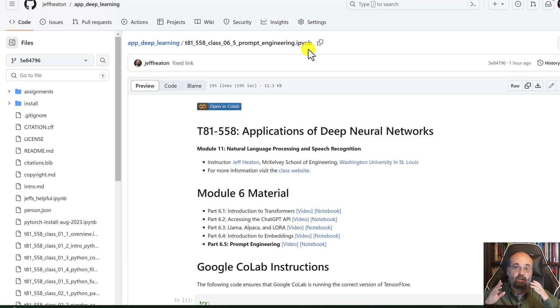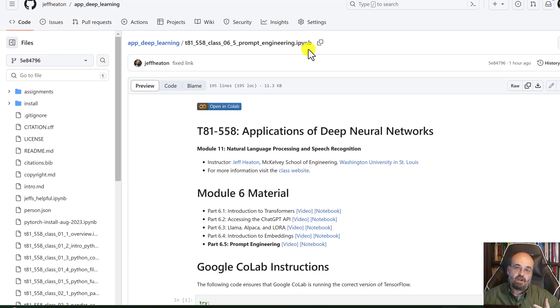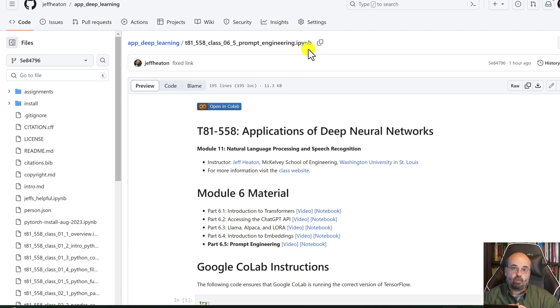Prompt engineering. Whenever you're working with ChatGPT or another large language model, it's all about the prompt. You construct this prompt and you tell it specifically what you want it to do.